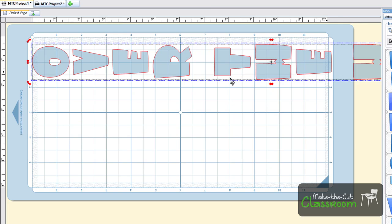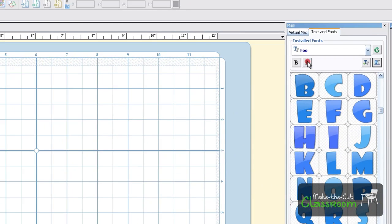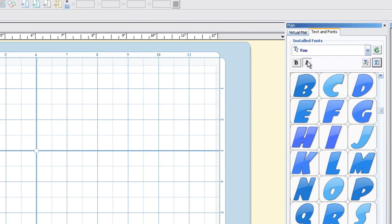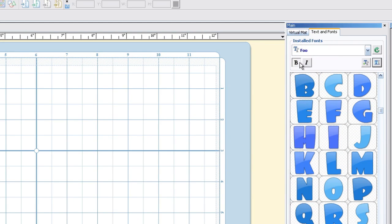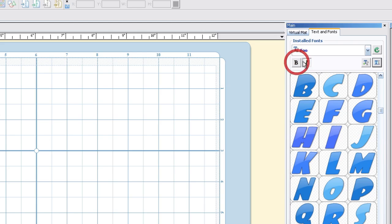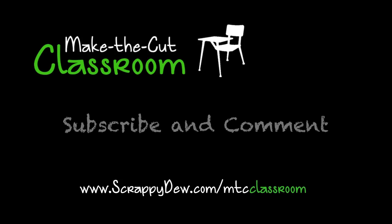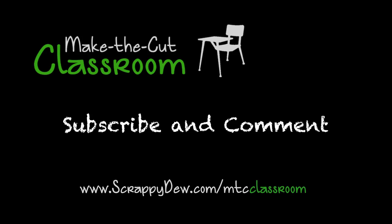That is basically it with the text. Of course, you can always add bold or italic, and you'll notice that down here, the little preview window will render it as well. So you can see what it looks like. With that, I'm Rob with ScrappyDoo.com, and I hope you enjoyed this tutorial for Make the Cut Classroom. Thank you.